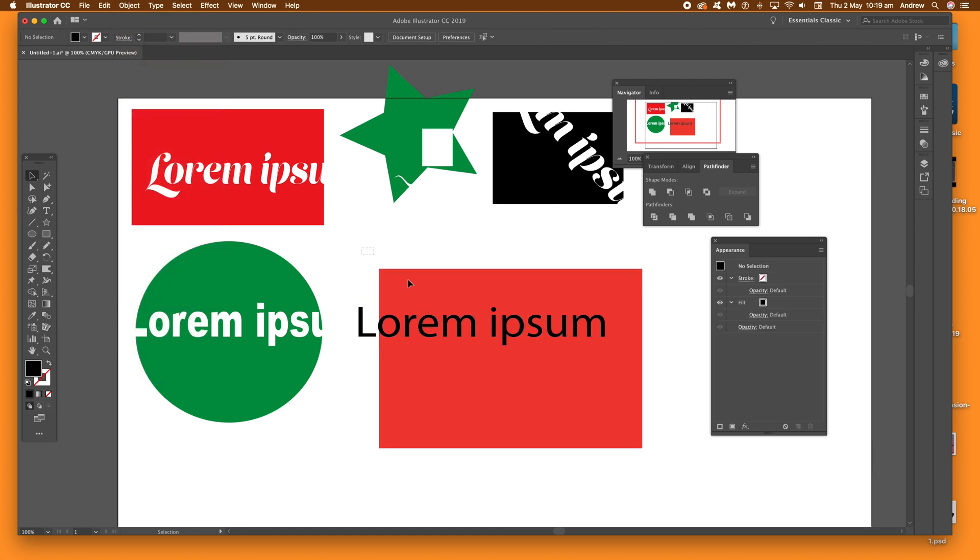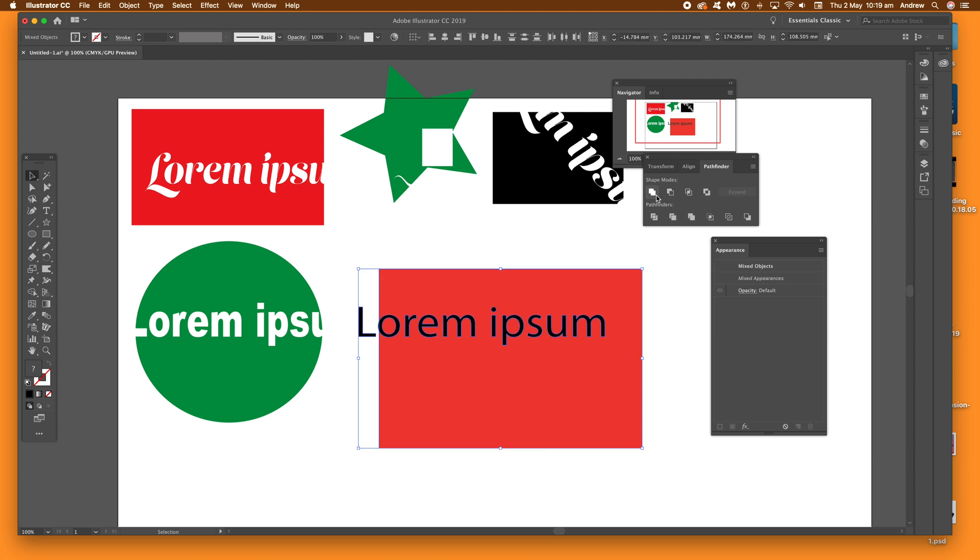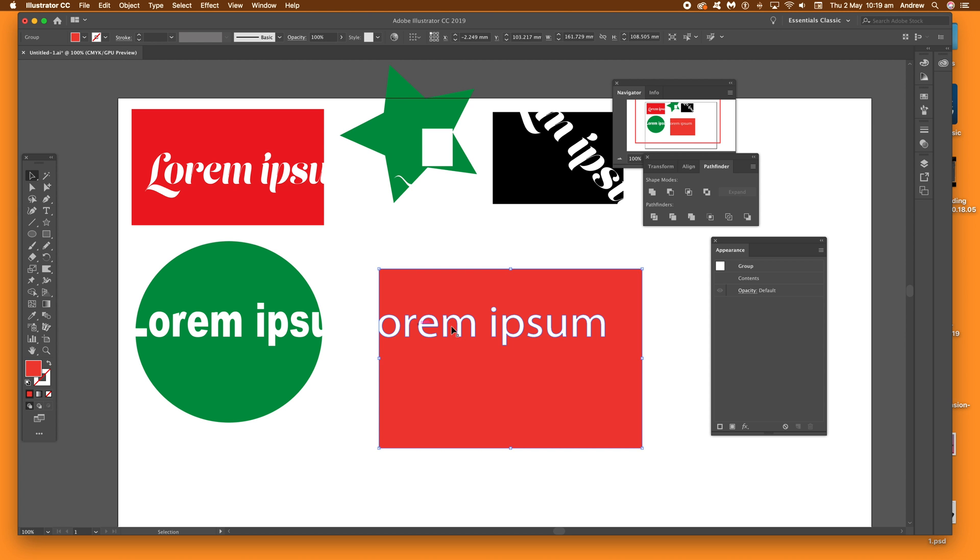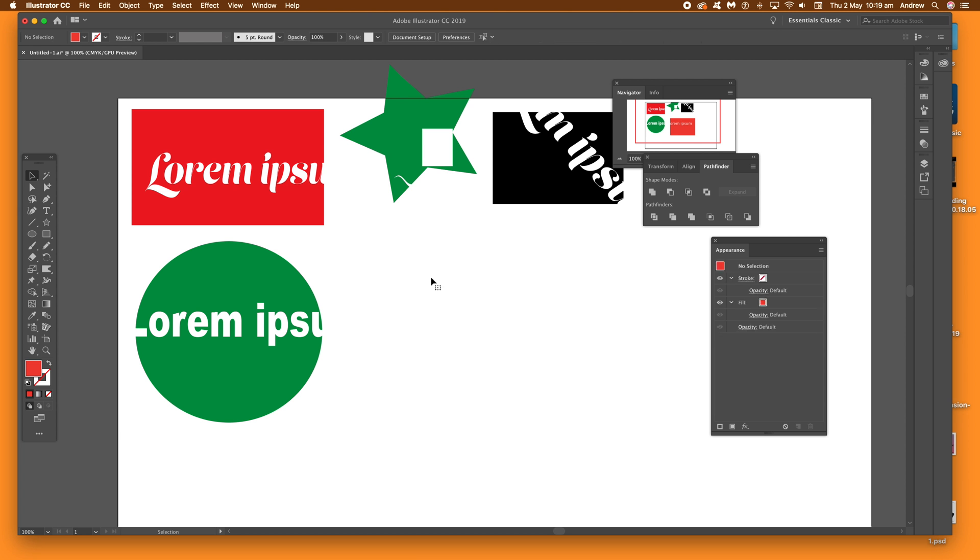Now just select both of those paths, and then just go to the Minus Front, click that, and you'll see it's been cut out of the original rectangle or circle. You can see some of the other designs there.